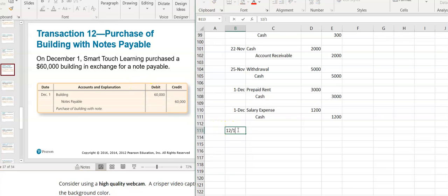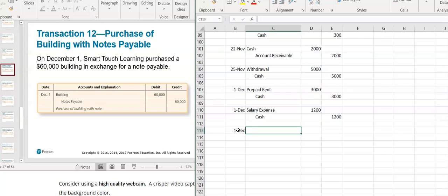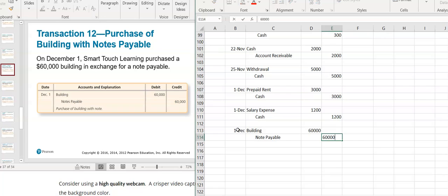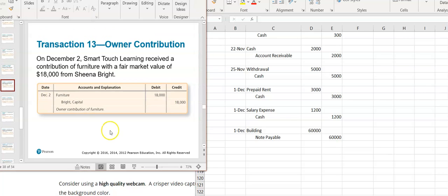Also on December 1st, SmartTouch Learning purchased a building in exchange for a note payable. The business received a building — building is an asset, it's increasing, so you debit the building account for $60,000. I haven't paid cash yet; I put it on a note, which is a liability that's increasing, so I credit note payable. Note that it's recorded at the time of purchase regardless of how you paid for it.